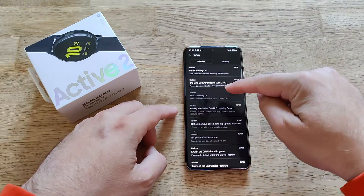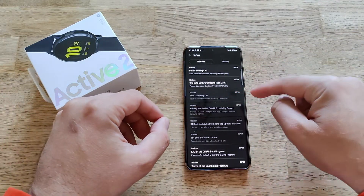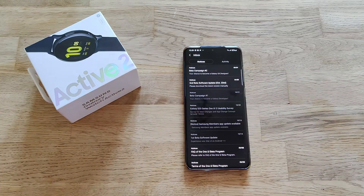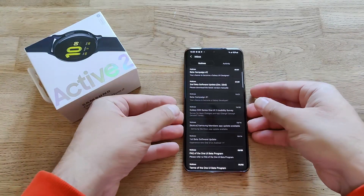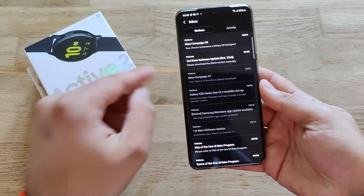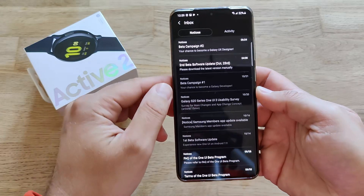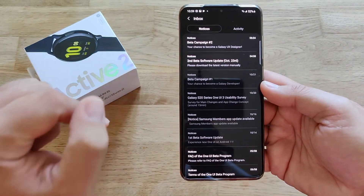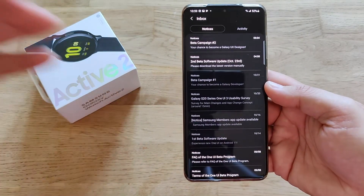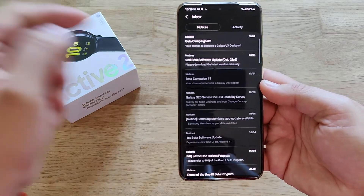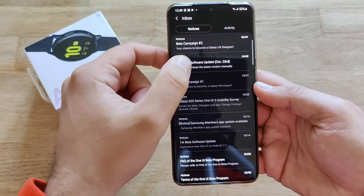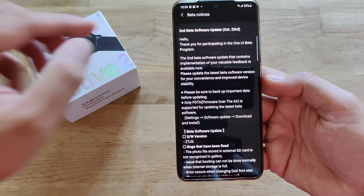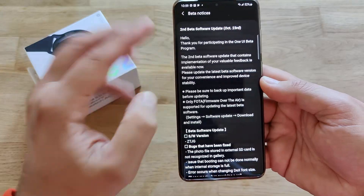In Samsung Members under Notices, you can see the second beta software update — it's actually today, the 21st of October, which is one day before my birthday, which is tomorrow. So tomorrow, please everybody subscribe to my channel, like, and send me some greetings! Now, the second beta software update — when you go inside, guys, you're going to see a message.